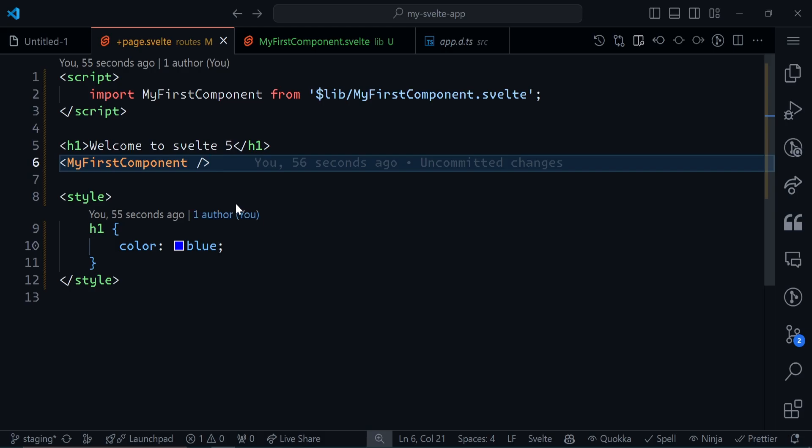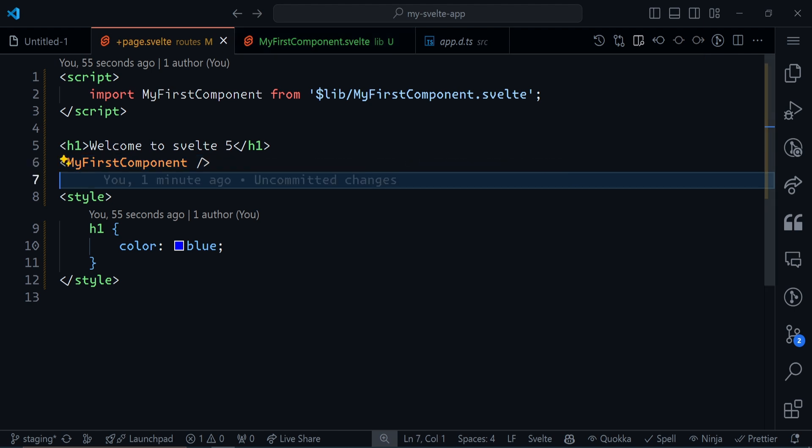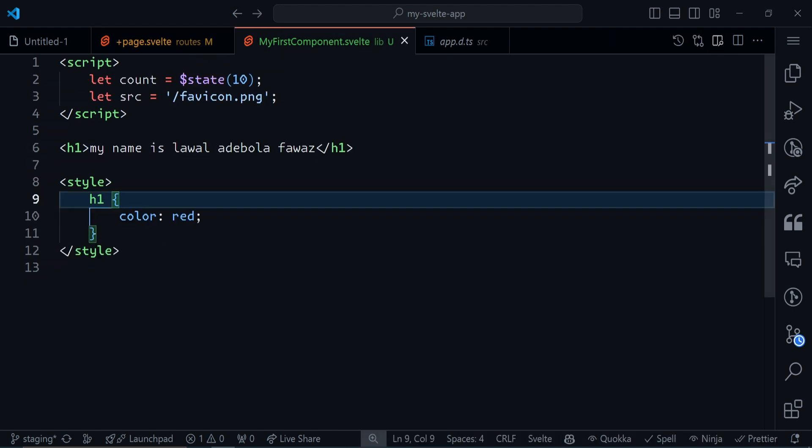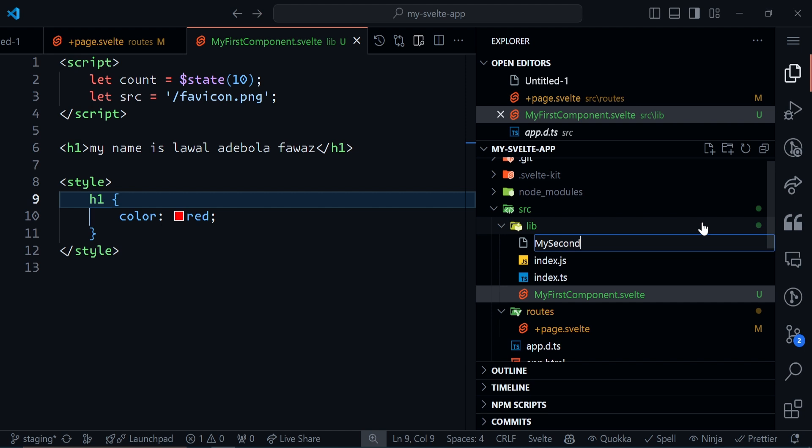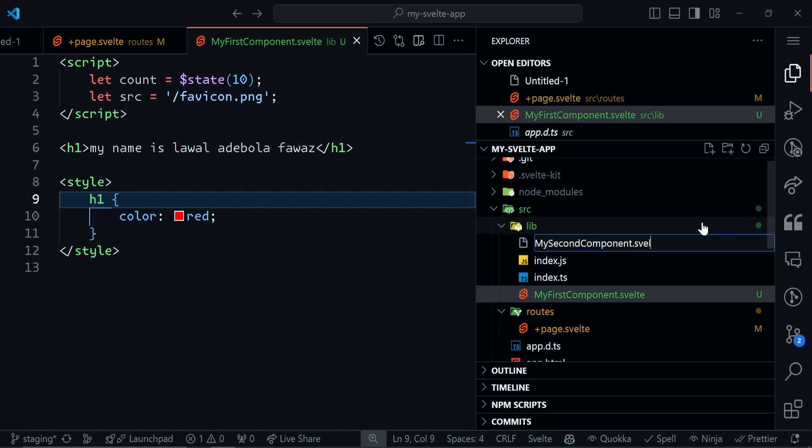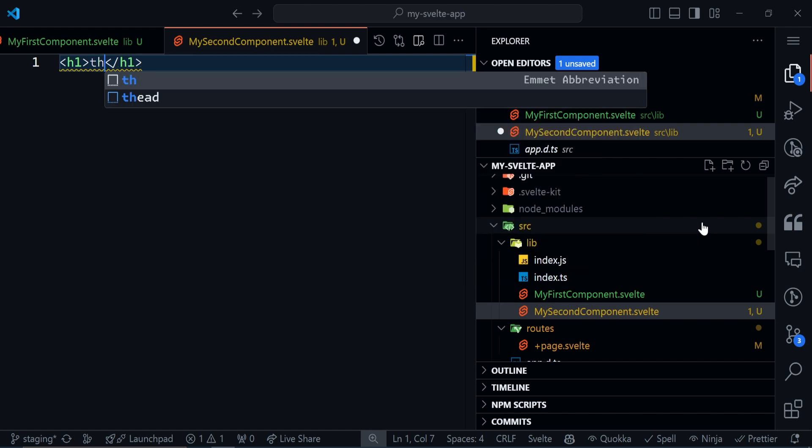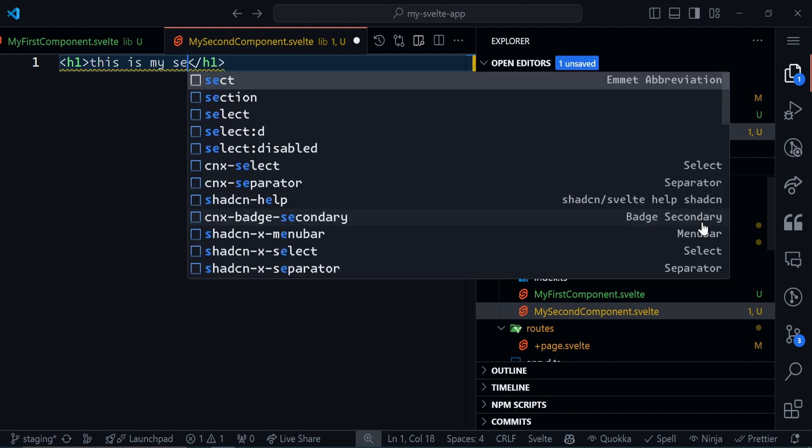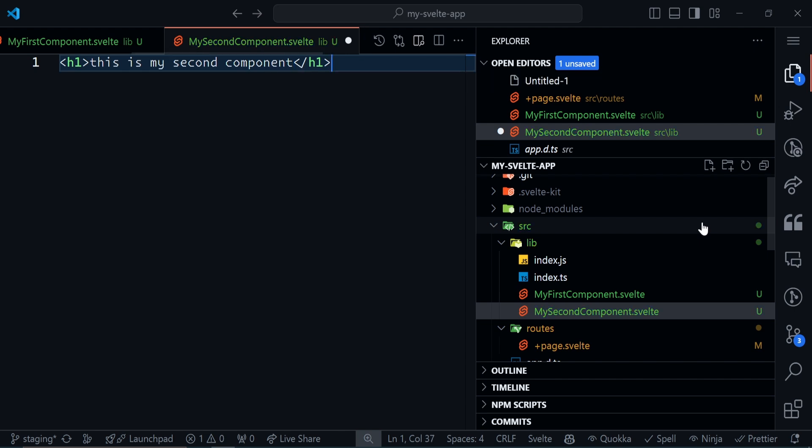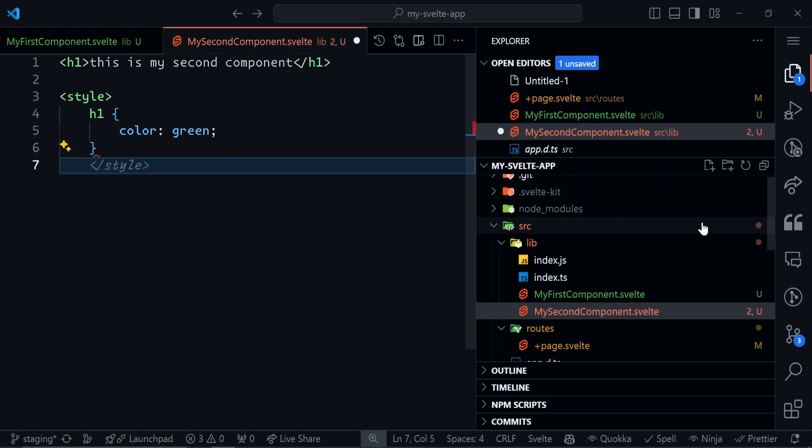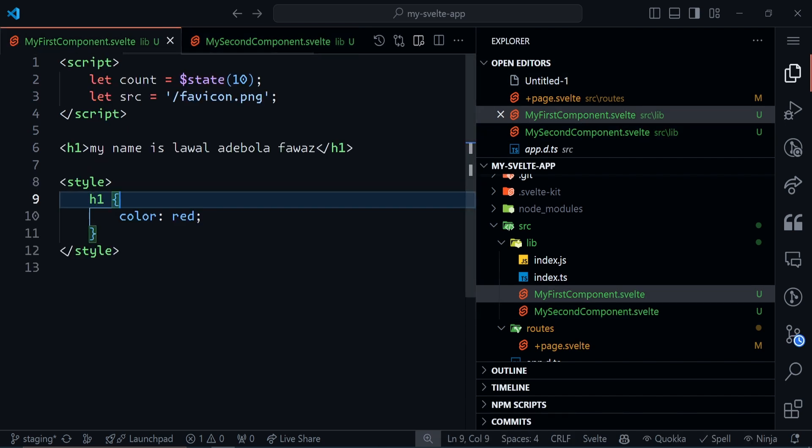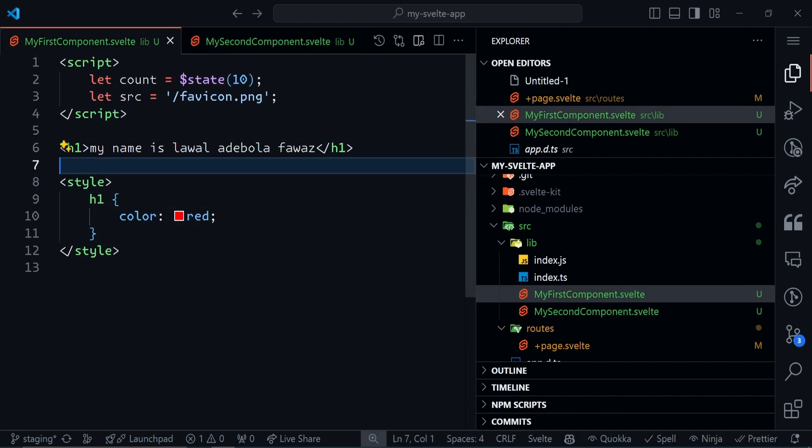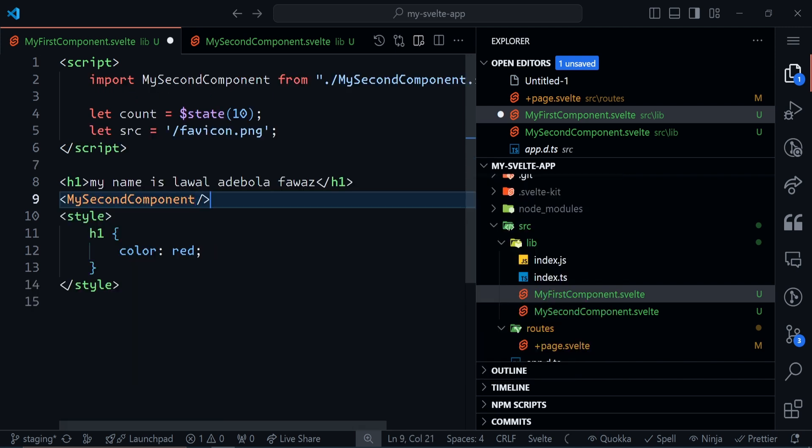One nice thing we can do is nest components. As you can see, I brought MyFirstComponent inside this page. I can actually bring another component inside MyFirstComponent. I can create another file called MySecondComponent and give it the extension .svelte. Give this an h1 that says 'This is my second component', and I can give this h1 a color of green. I can import MySecondComponent inside MyFirstComponent like this.